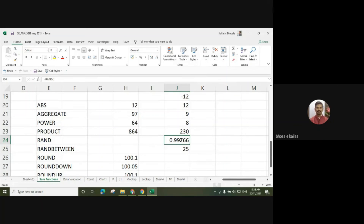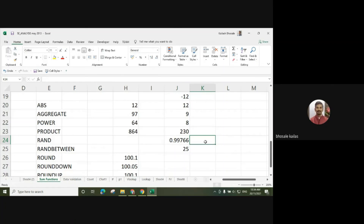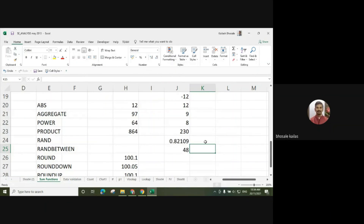These numbers are generated using the system clock. The system uses the clock to generate a minimum of minimum seconds. Each time you click it will give a new random number — it will not be the same each and every time.